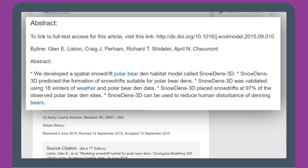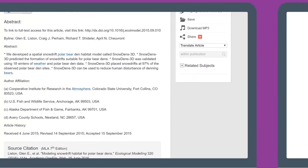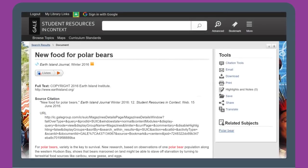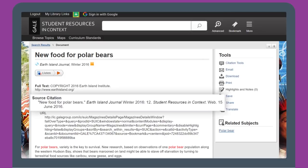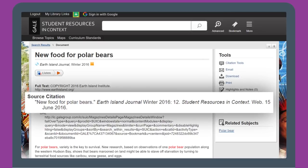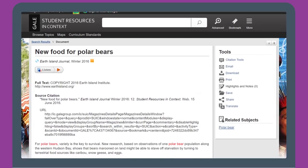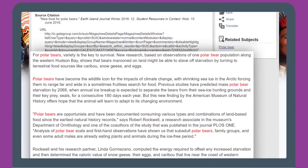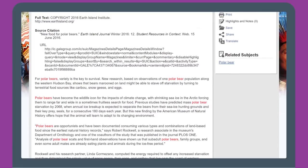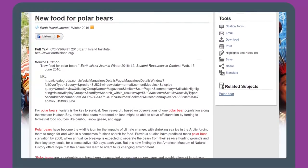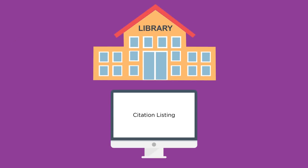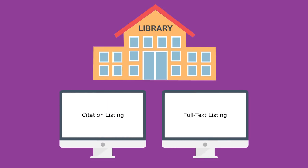Often you'll also see an abstract or a summary that can help you determine what the article is about. The other type is a full text listing, which provides direct access to the full text of an article. It also includes citation information and often an abstract or summary. Sometimes the text of the article will appear below the citation information and the abstract. Other times you'll need to look for a link that says full text and click on it to see the full article.